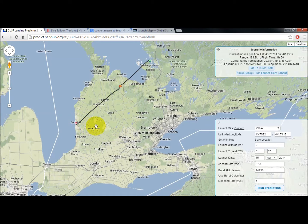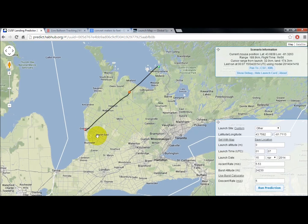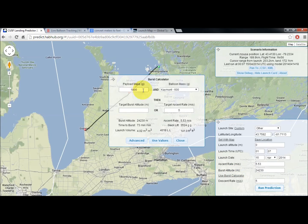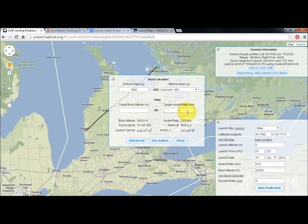We'll use the burst calculator and put in our payload mass, which is 1800 grams, with rigging. We have a 600 gram balloon — this is a small balloon and limits us; we're not going to hit the altitudes that some of the pros hit. We can target a burst altitude or a target ascent rate and manipulate the numbers both ways. I'll be sticking with the ascent rate target at five or higher meters per second. Using those values it gives us a neck lift — this is a key value — you're looking at 3.5 kilos for an 1800 gram payload.